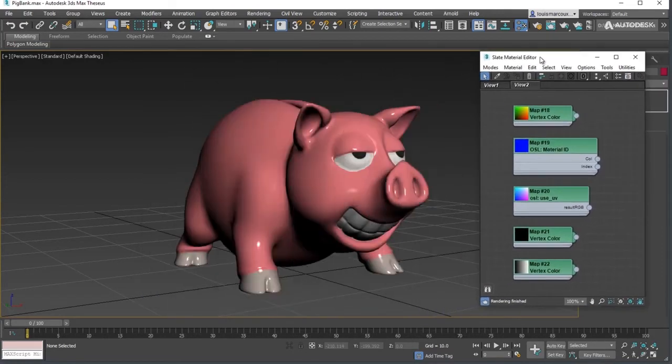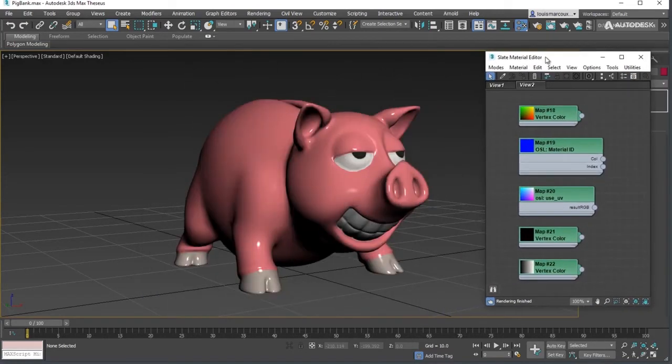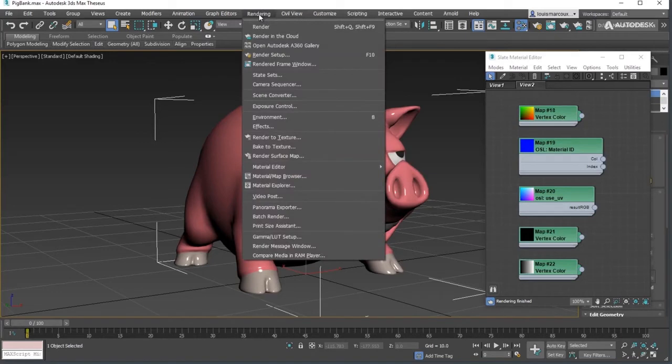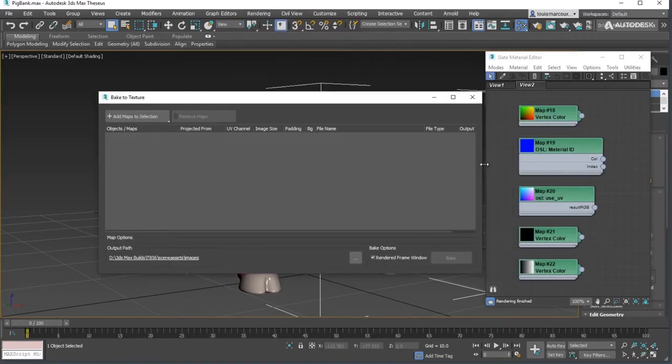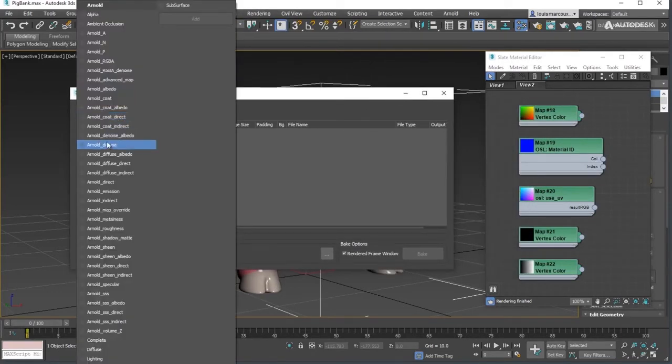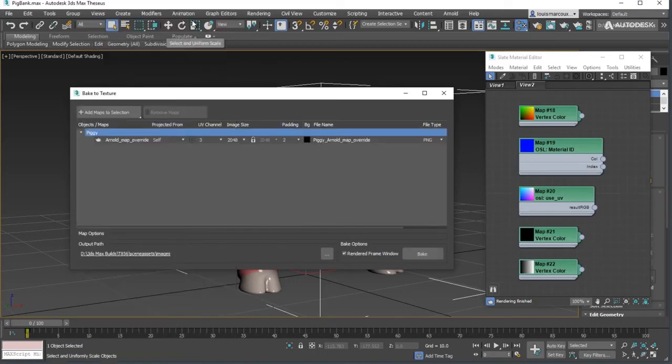Select the object and open the bake to texture window. Next, add the maps to the selection.